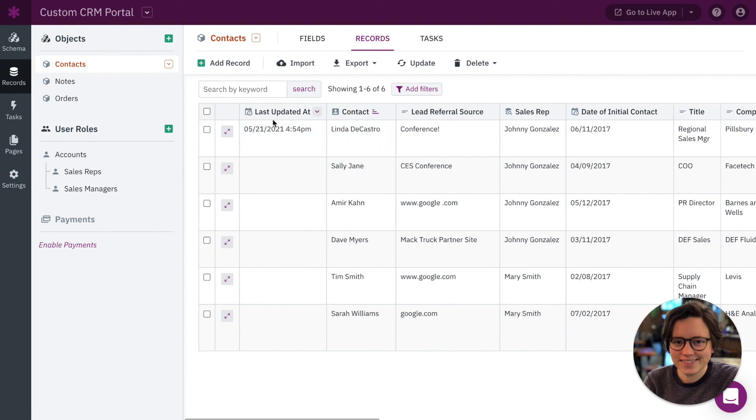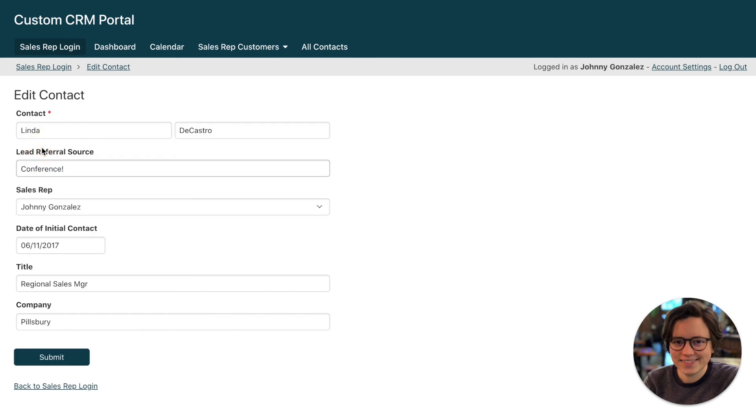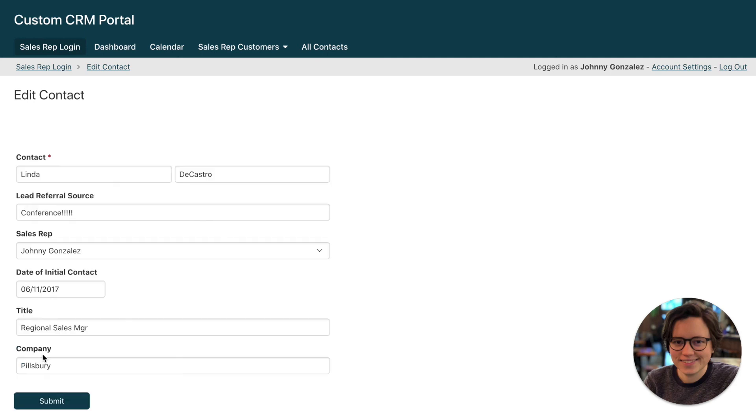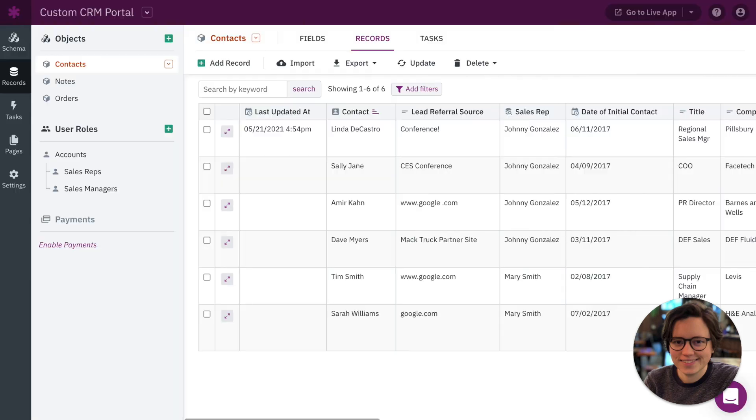Okay so there we go, here's our last updated at record. You can see that it's updated with the current date and the current time. Now just to show you how this works, right now it's updated as 4:54 pm, but if I went back over here and made that update again, so let's reload that form and I'm just going to add a lot more exclamations. Let's submit it again. All right let's go over here and refresh. This field is going to update with the new timestamp.